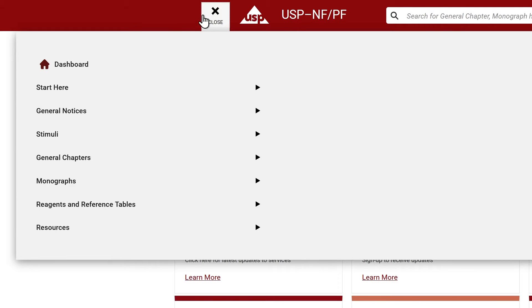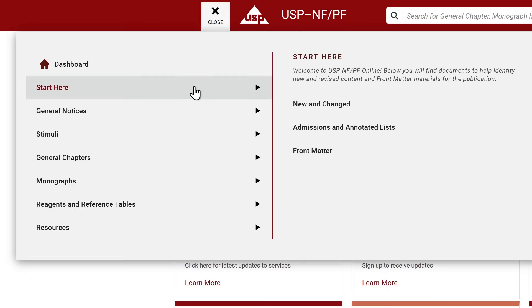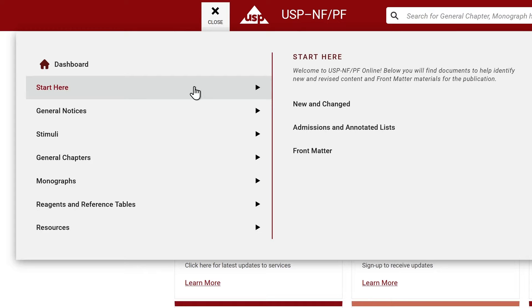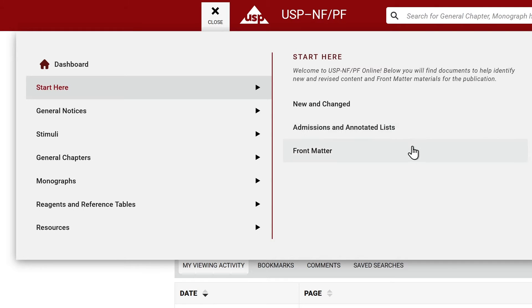On the main navigation bar, you will also notice a Start Here tab, which contains a cumulative list of new and changed files, the admissions and annotated lists, and front matter documents. Notice the annotated text here providing a brief description.